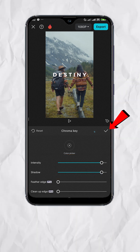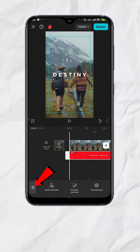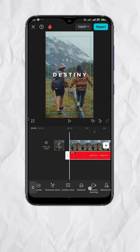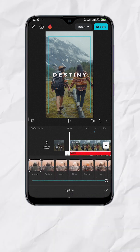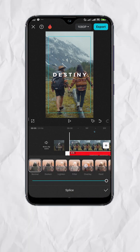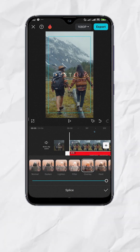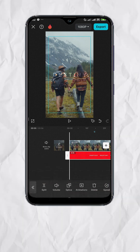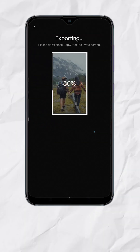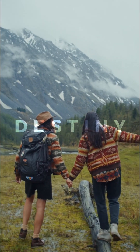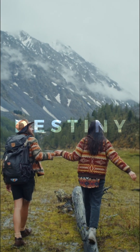Tap Check, then tap on the back arrows. Look for Splice, then select Overlay — you should have something like this. Now tap Check, Export, and here's your final output.